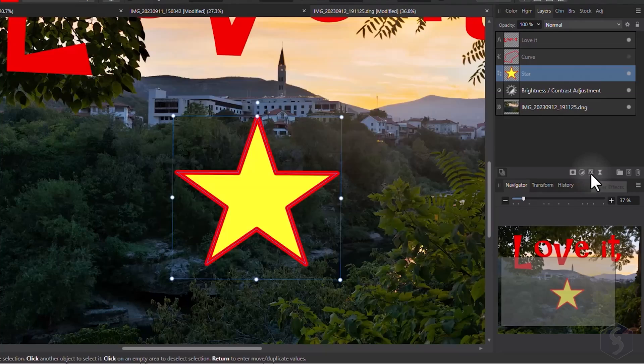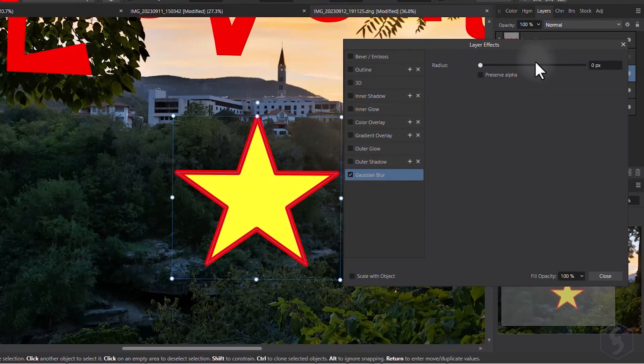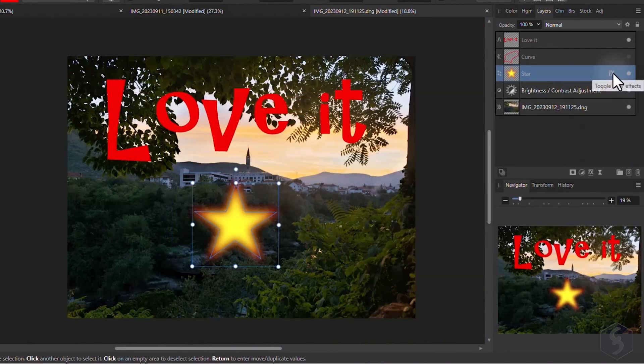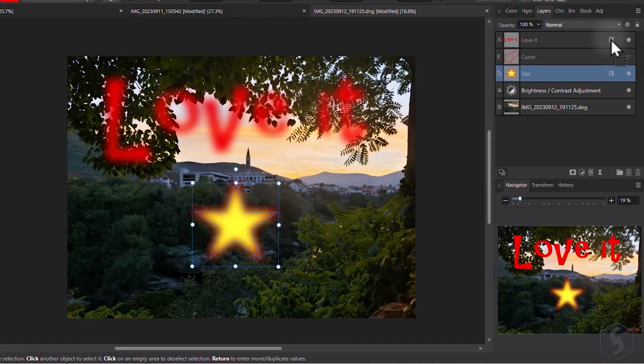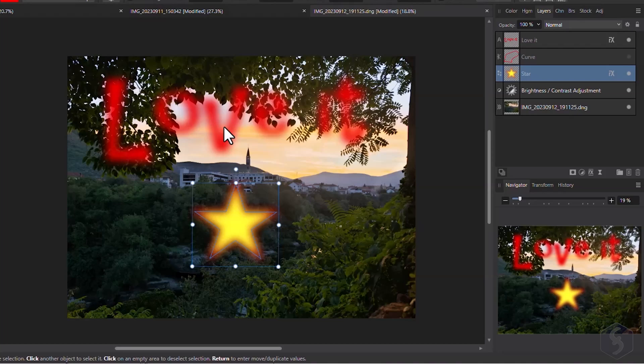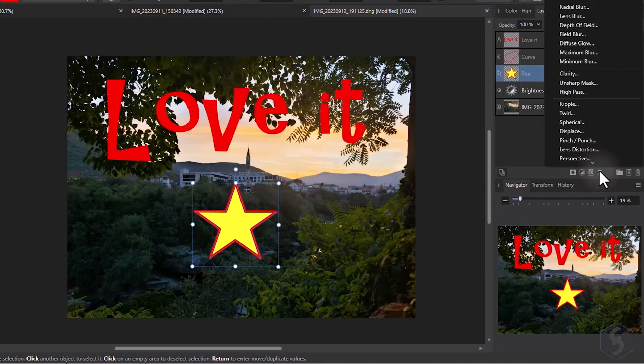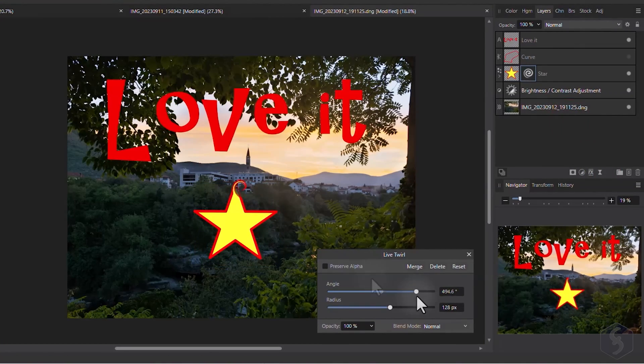You can also select any layer and apply effects with the buttons below. With layer effects, you can add blur, shadow or glow, with the possibility to move these effects to another layer by clicking and dragging the FX icon. Click on Live Filters to apply dynamic effects instead.